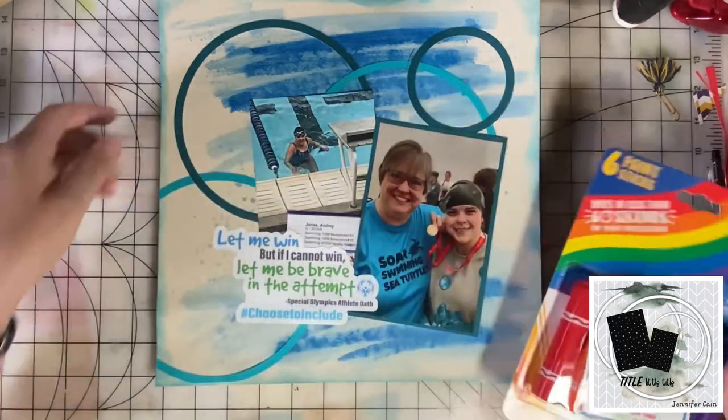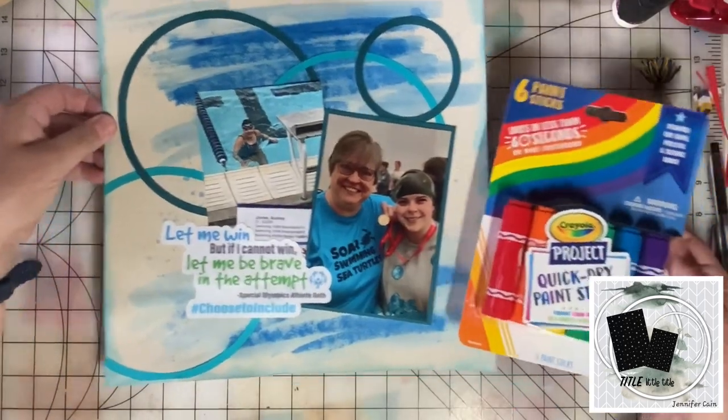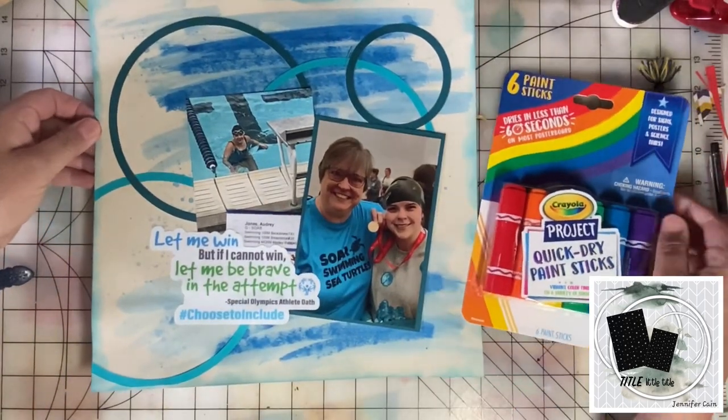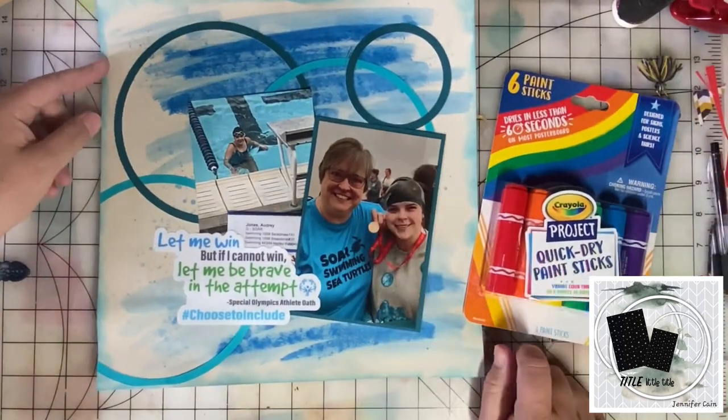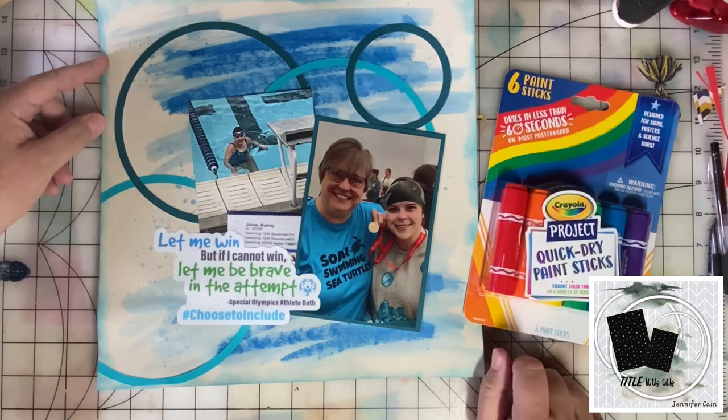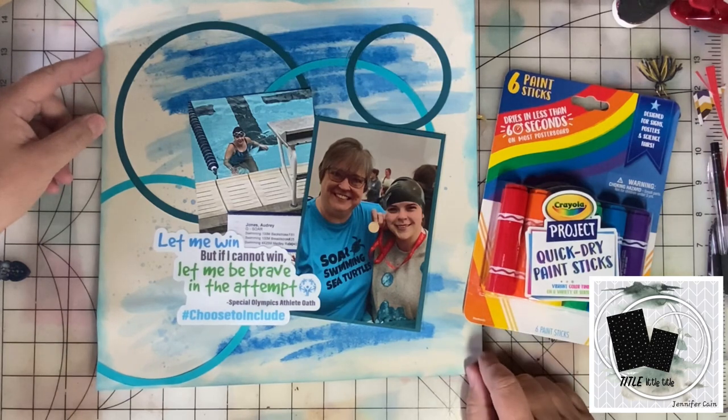Let me know what you think of this layout and the background I created with the quick dry paint sticks. Let's keep on scrapping and paper crafting everyone!